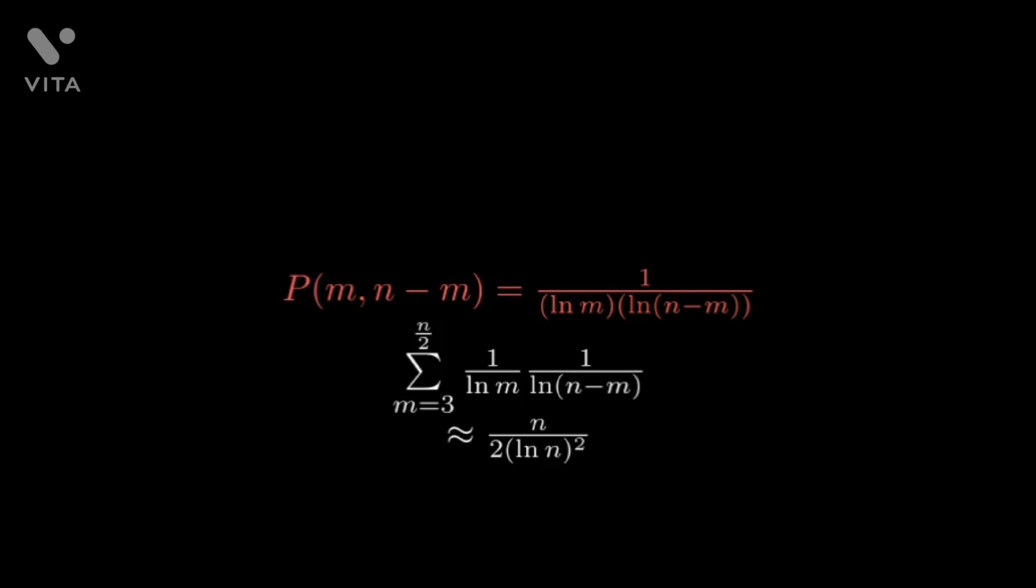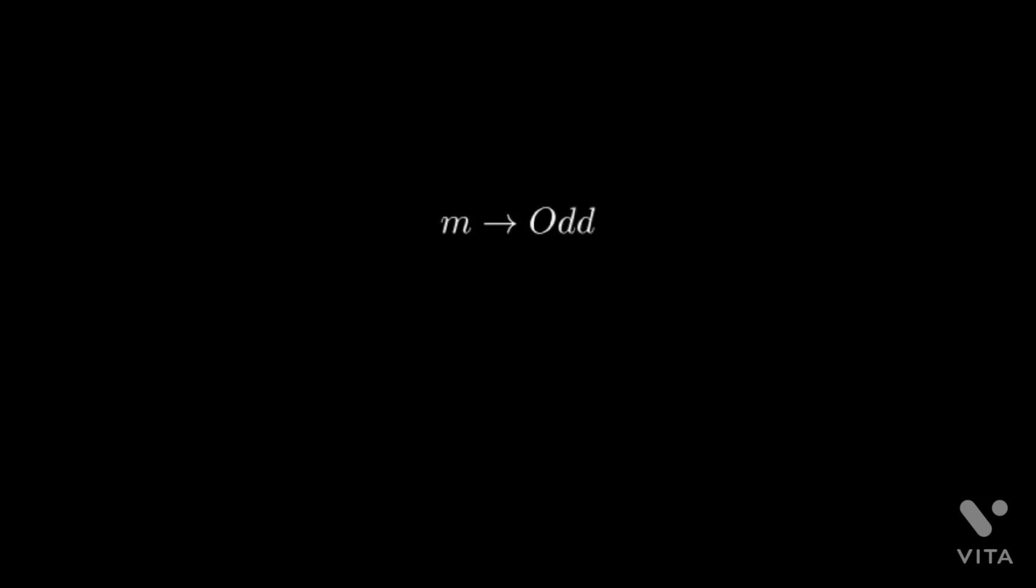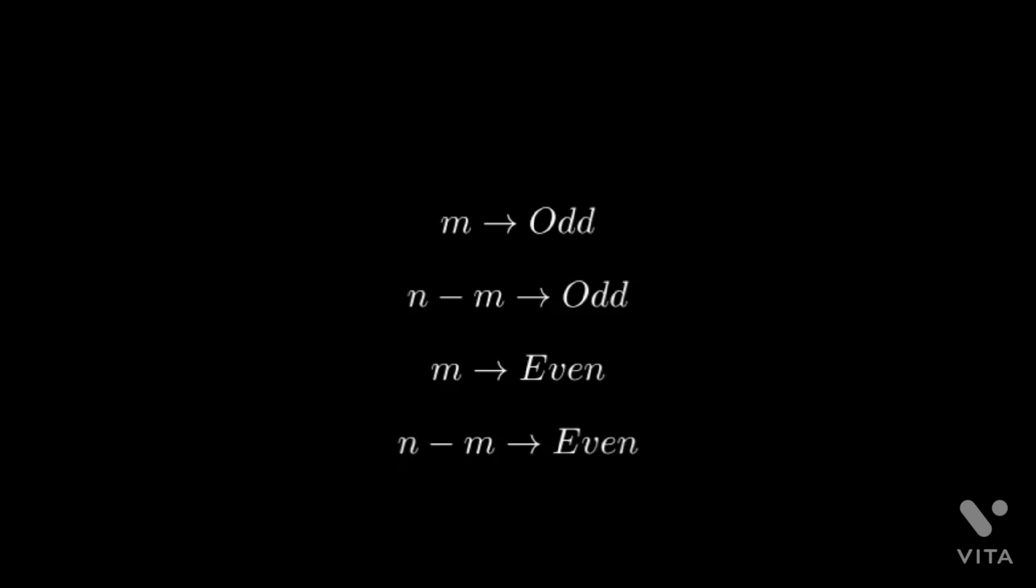Now this estimation is somewhat inaccurate. Here we have assumed that the events of m and n minus m being primes are independent whereas it's not. Like for instance if m is odd then n minus m must be odd as well as n is even and the same thing holds vice versa.